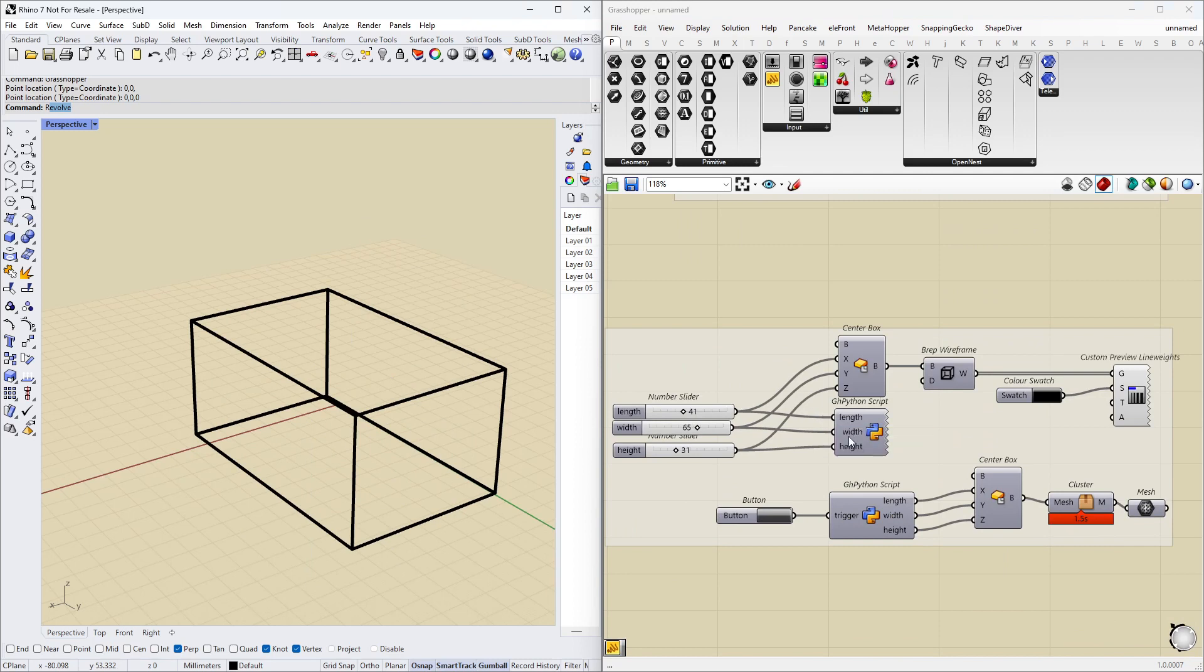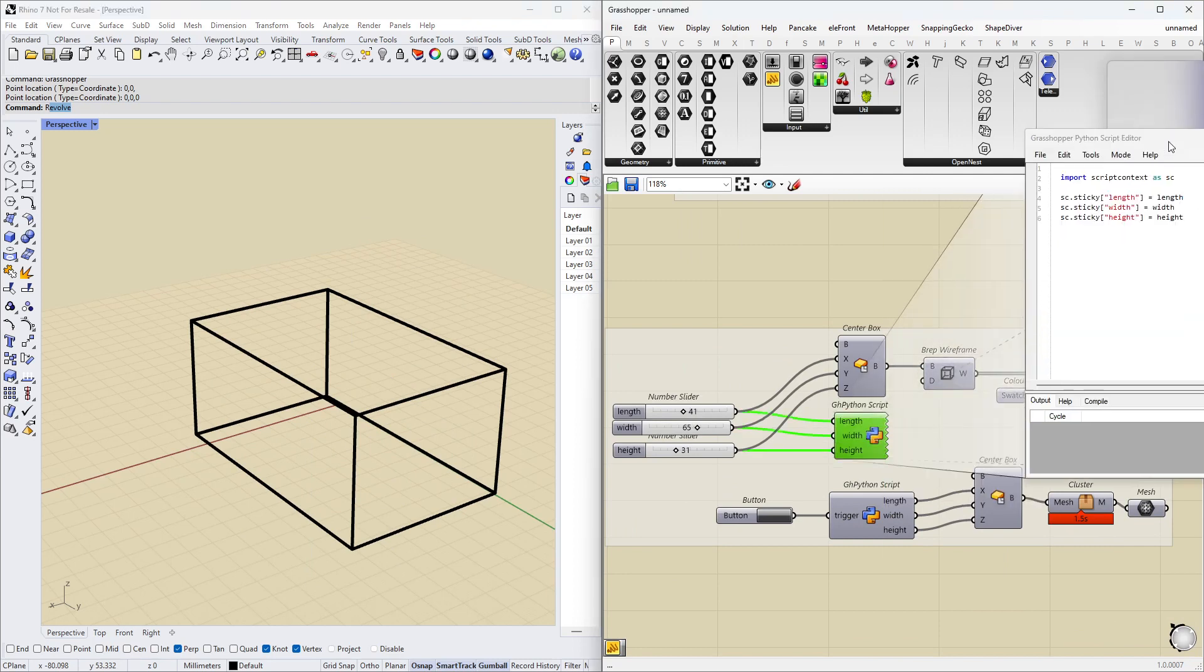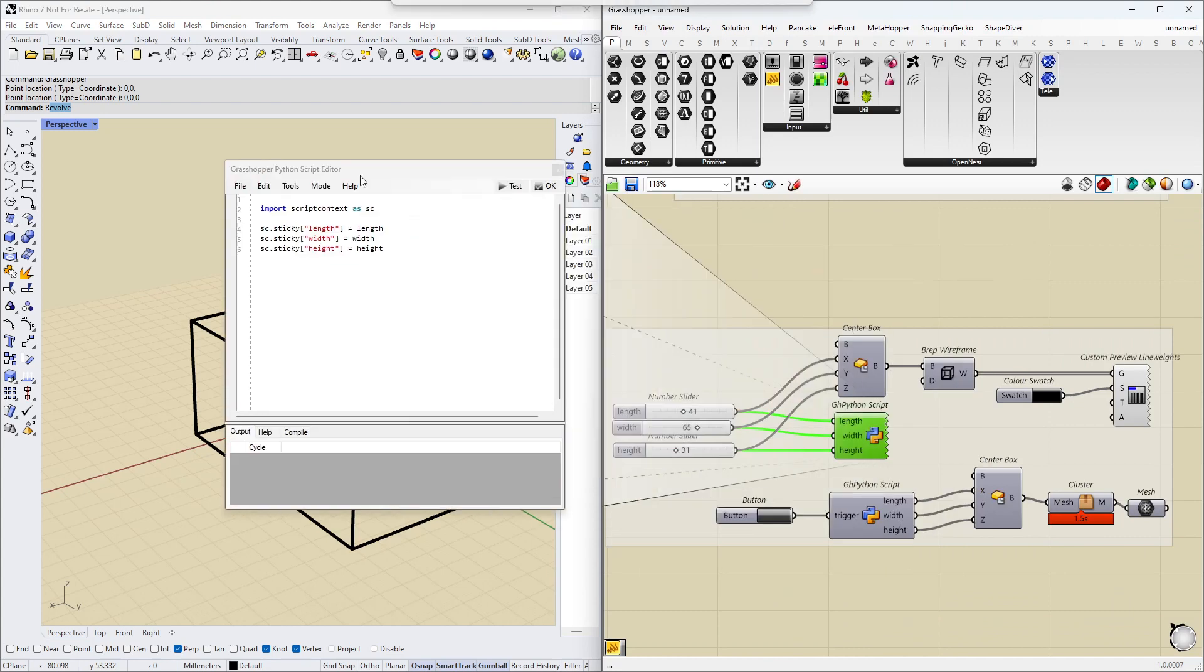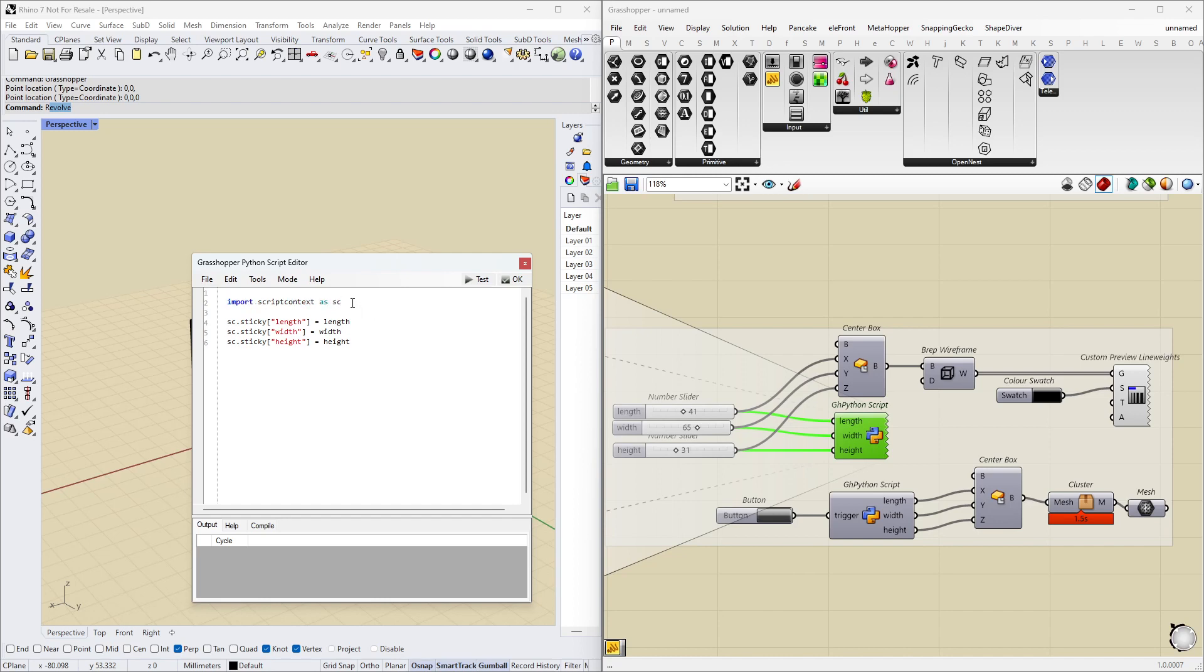Then we have this Grasshopper script here. Let's see if we look inside. I have just actually four lines of code. If you can copy paste this here, import script context as sc. We don't want to worry about what that is.